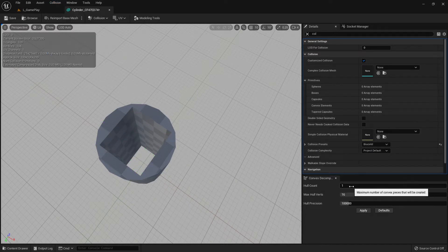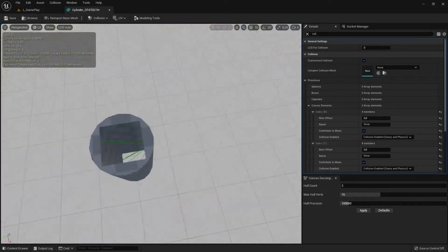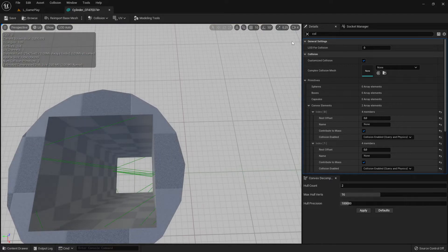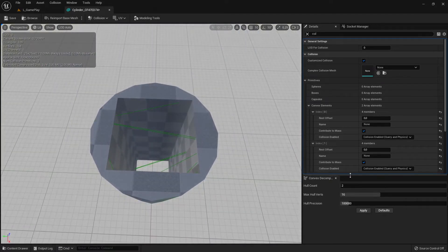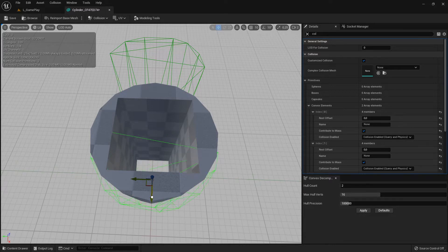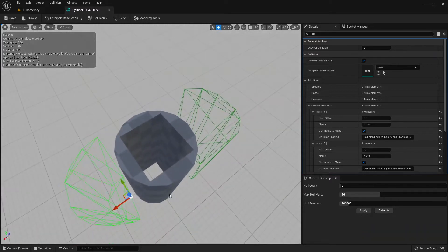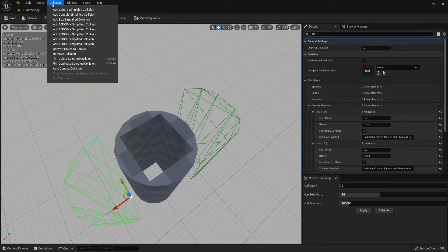With 2 it still doesn't fully work because we still have lines here. But when we select the shapes, we can see we now have two separate collision hulls — one here and one here. The auto-convex collision creator creates more shapes as you increase the count.